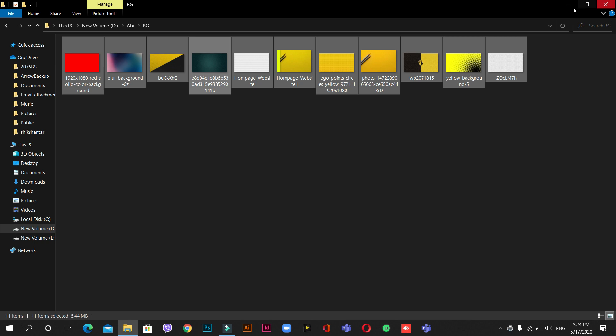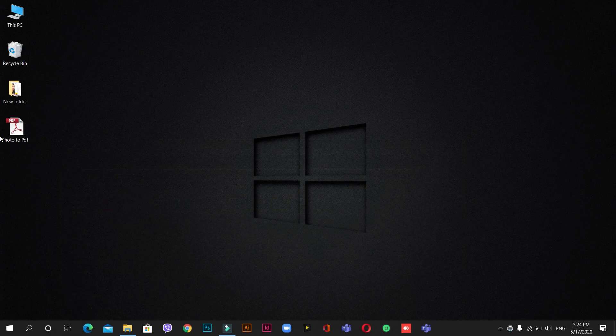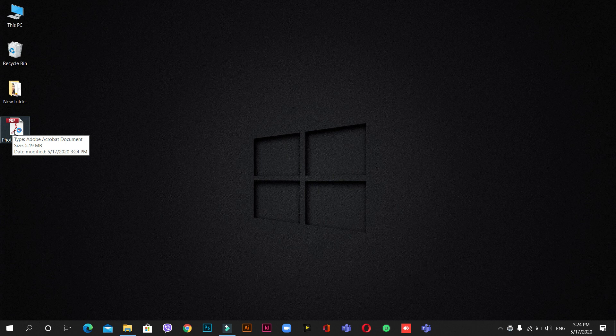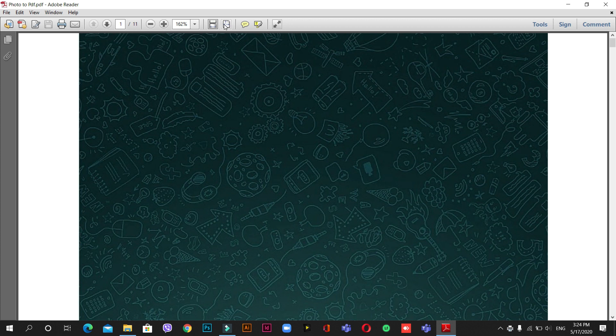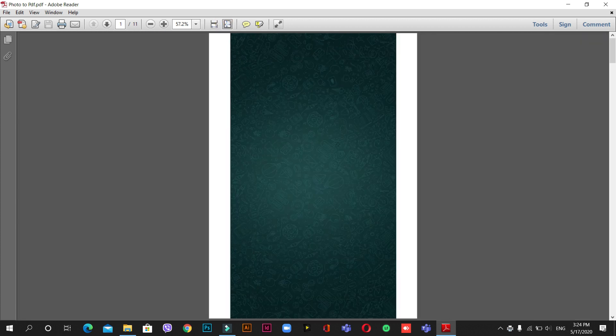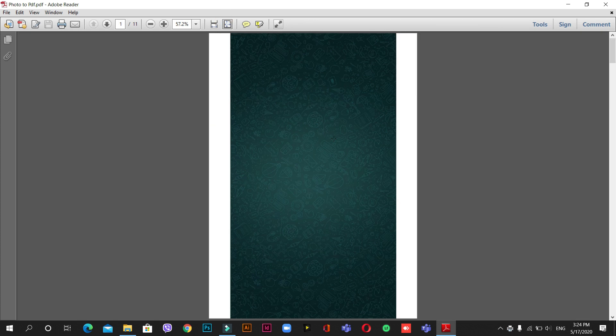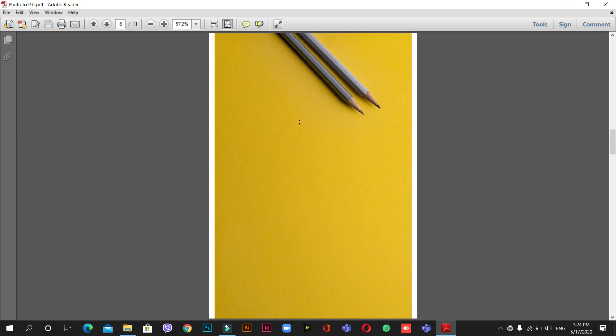Yes, so now let's minimize this. Now you can see here this is the file that we have converted. So let me open and confirm it. Okay, so you can see this - these are the images that we have converted to PDF.